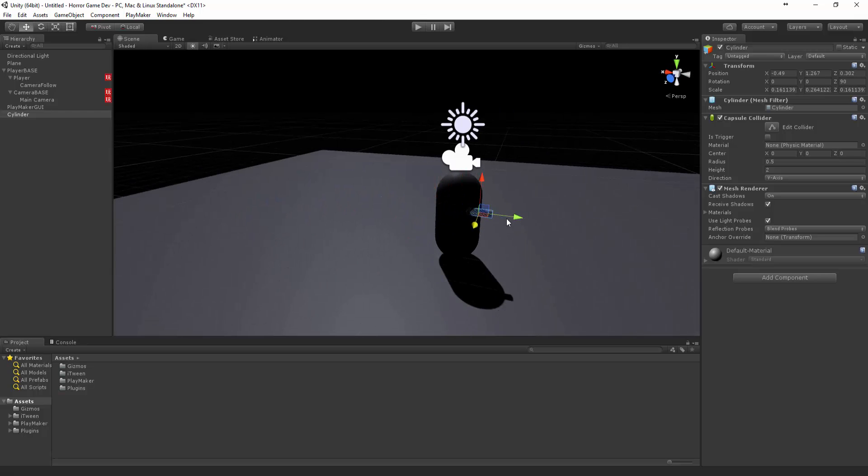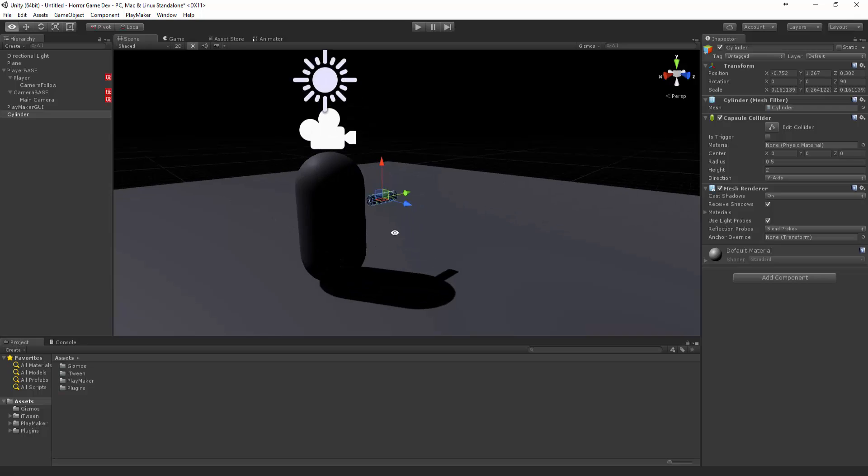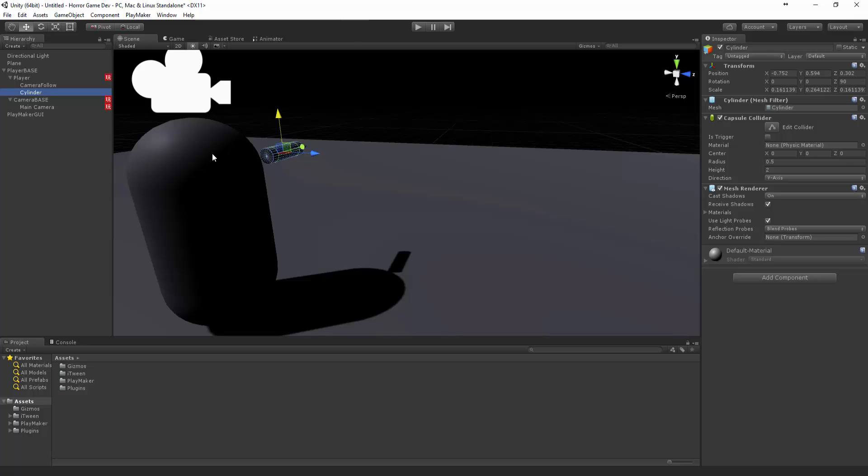Let's move it over here and parent this under the player. Excellent.